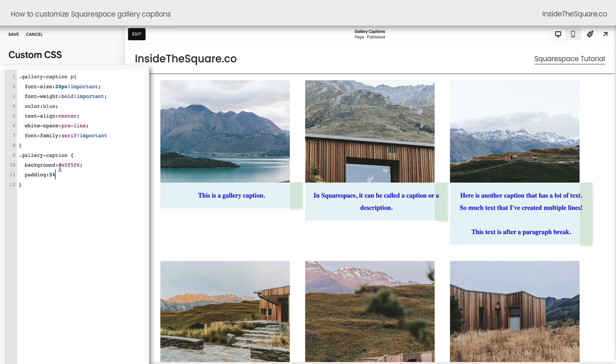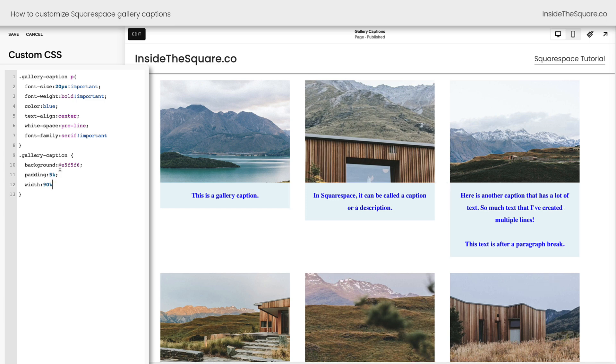I added some padding so that the text will be right up next to the edge, but it made the caption way too wide. We added 10% to the width of the gallery caption. So we need to reduce that and say width 90%. And now it's going to scoot it back down.